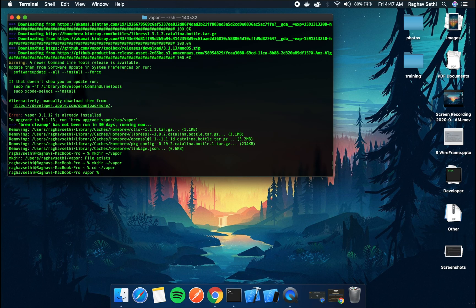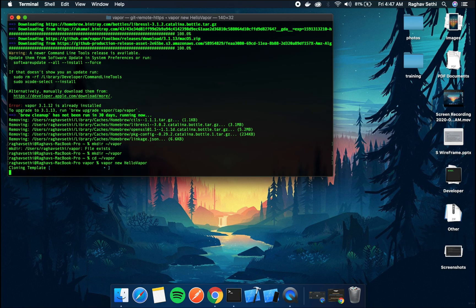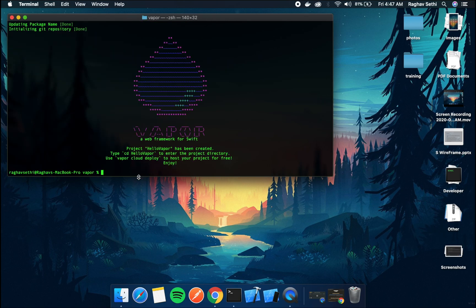Great now we're in here. Now to create a project we'll just initialize using this command vapor new and I'll call my project hello vapor. This might take a while. So once that is done you'll see this vapor logo.